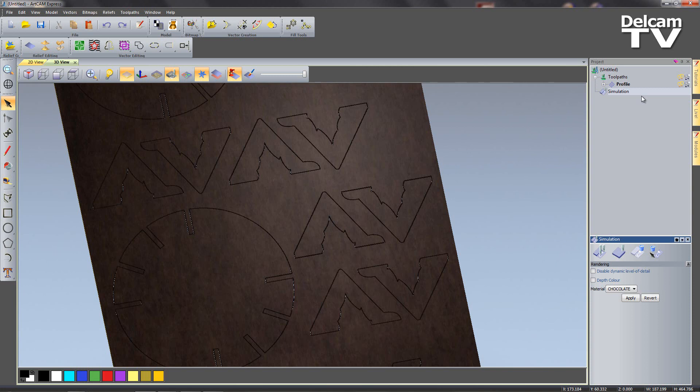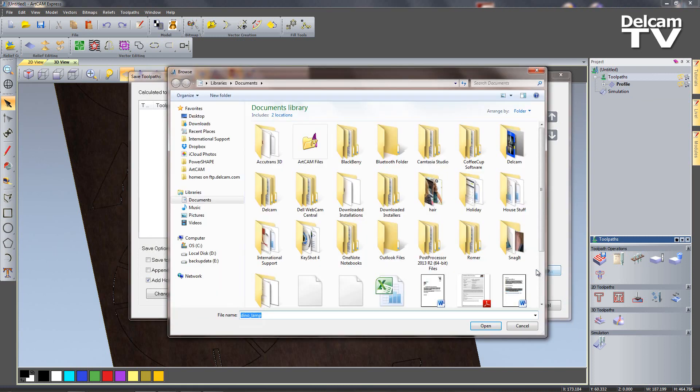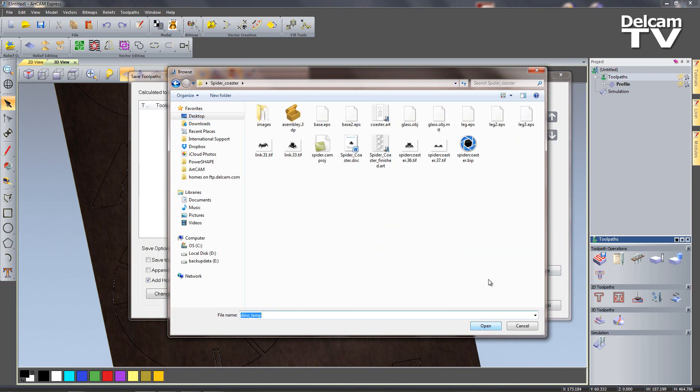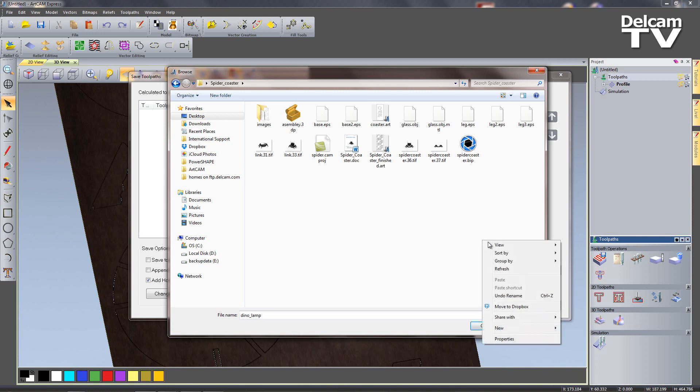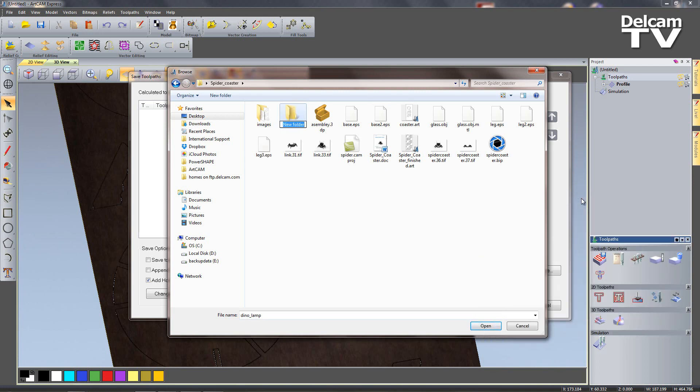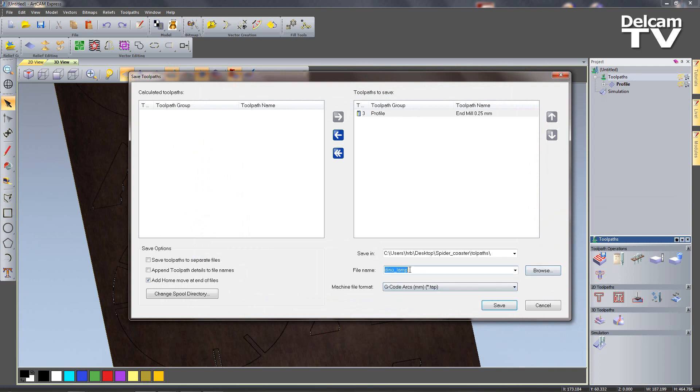Then all I need to do is save my toolpaths. So I'm going to click on toolpath, we're going to say save. Profile end mill, we're going to choose a location so I'm going to save it to my desktop in spider coaster and say open. I'm going to create a new folder called toolpaths like so. So I'll open that up.